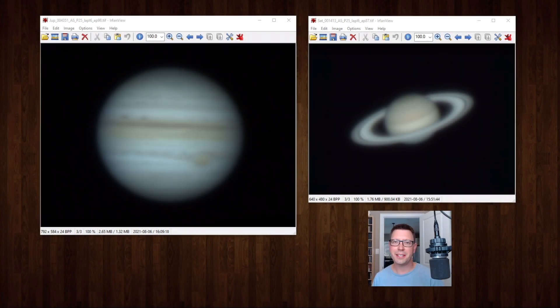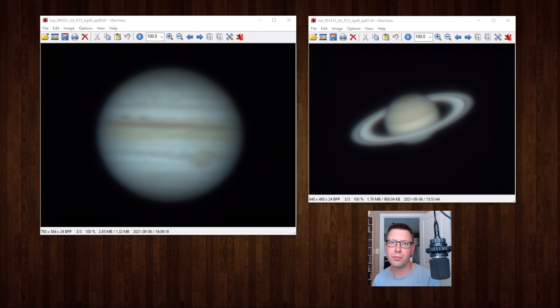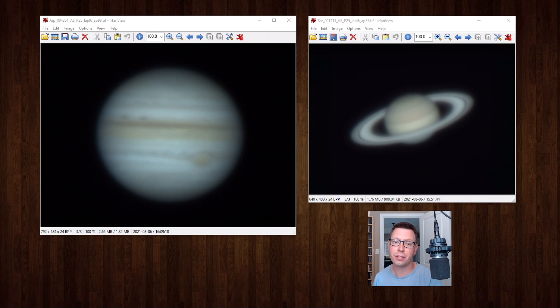Okay the stacking is done. Here's what our two stacked images look like and already you can notice a pretty significant improvement. But the real magic happens when I then use a program called Registax to sharpen the images. Check this out.